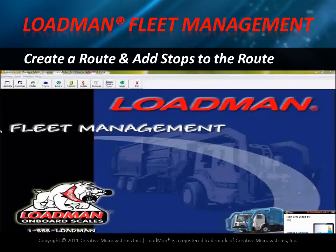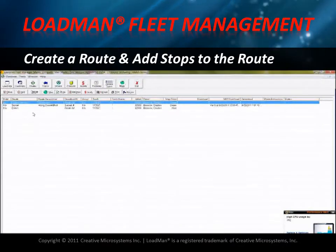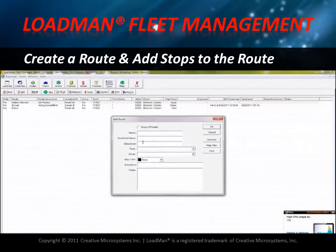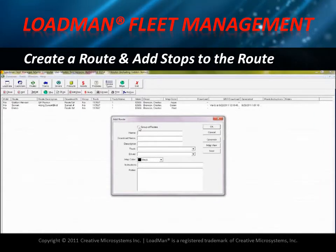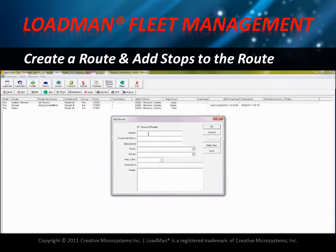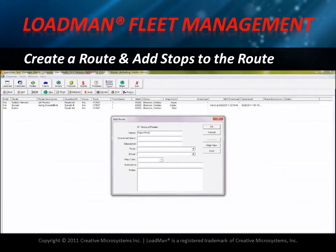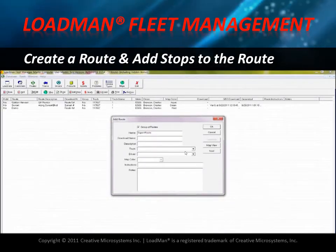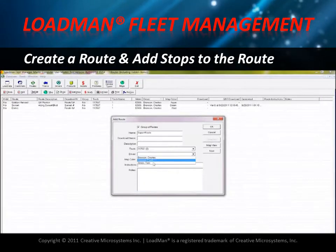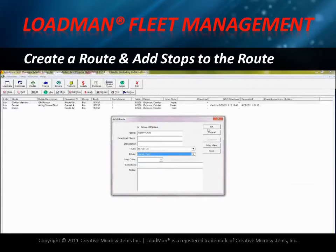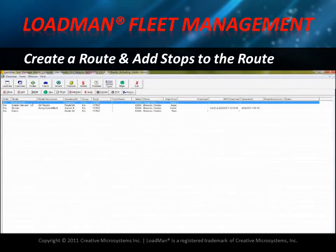From the Loadman Fleet Management main menu, select Routes and click Add to add a route. Click the 'Groups of Routes' checkbox, give the route a name, assign a truck to the route, assign a driver to that truck, and click OK. Now here is the route that was just created.